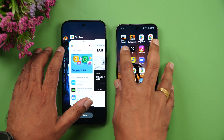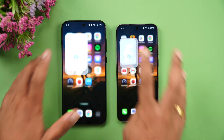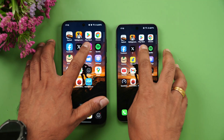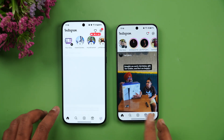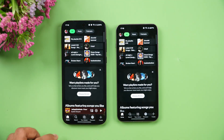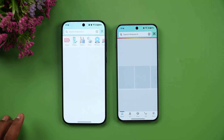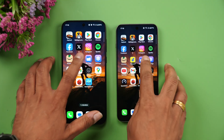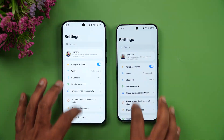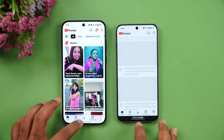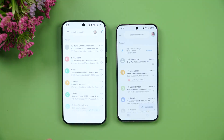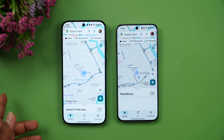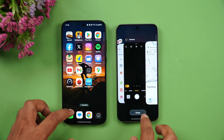Play Store — almost the same time. Chrome browser — again almost the same. Facebook — almost the same. Twitter — marginally the 13s was faster. Instagram — faster on the 13s. Spotify — 15 was slightly faster. Amazon — 13s slightly faster. File Manager and Settings — exact same time. YouTube — 15 was faster. Camera — 15 was faster.